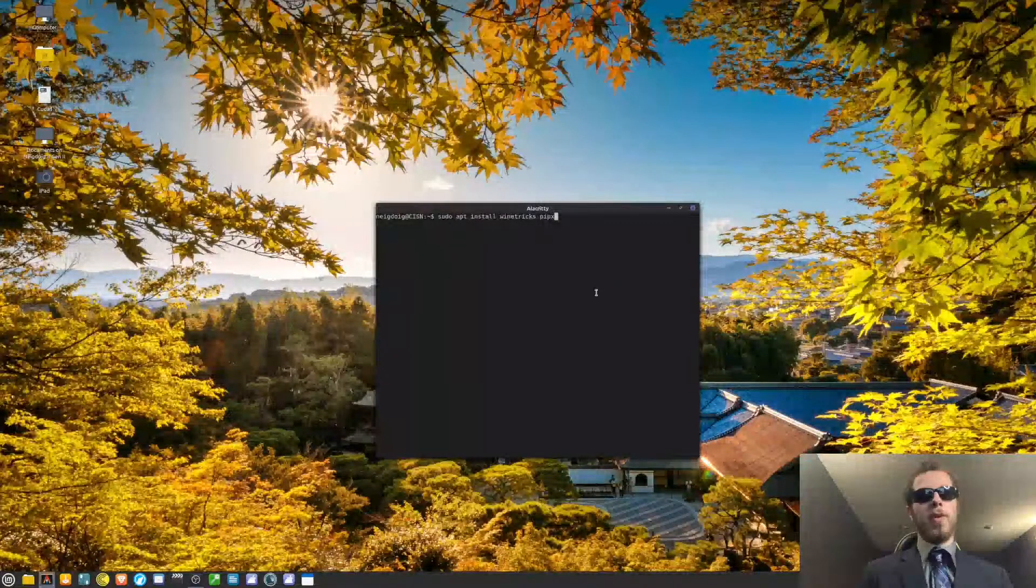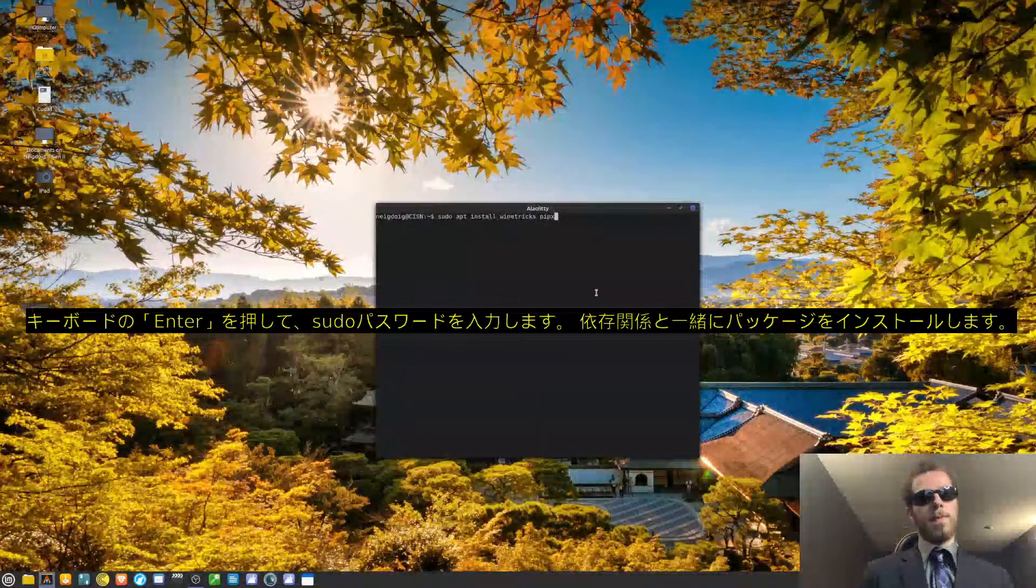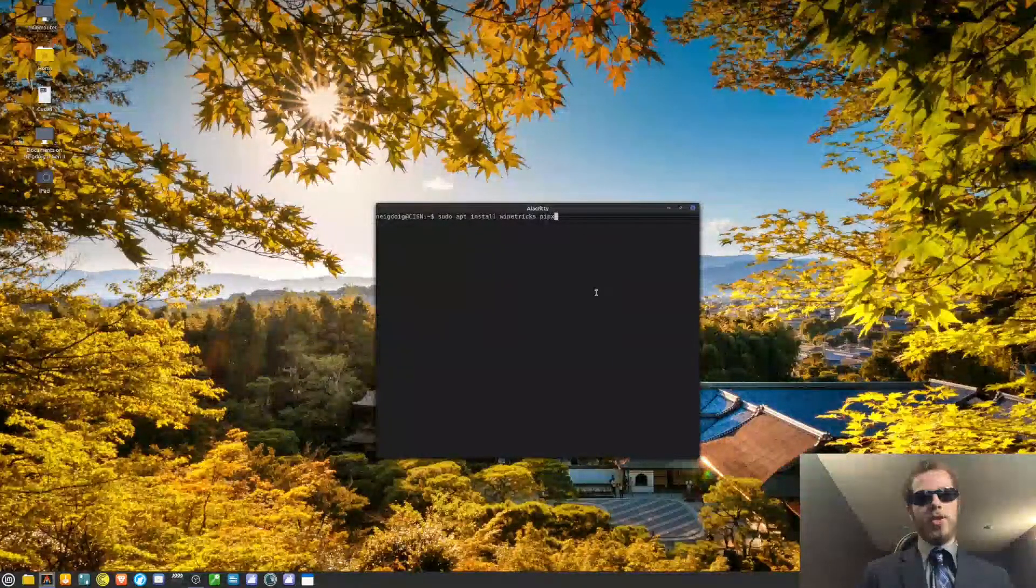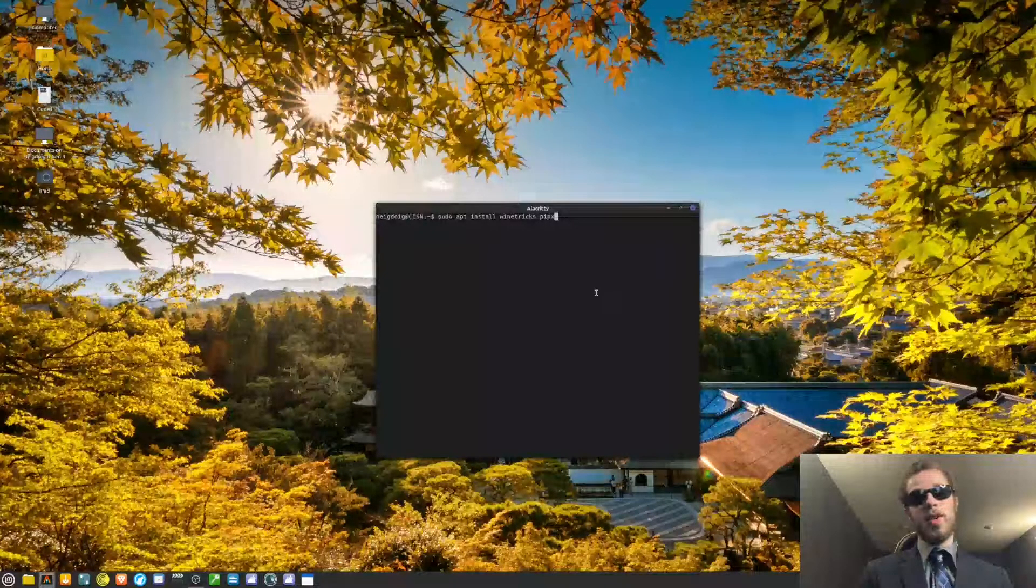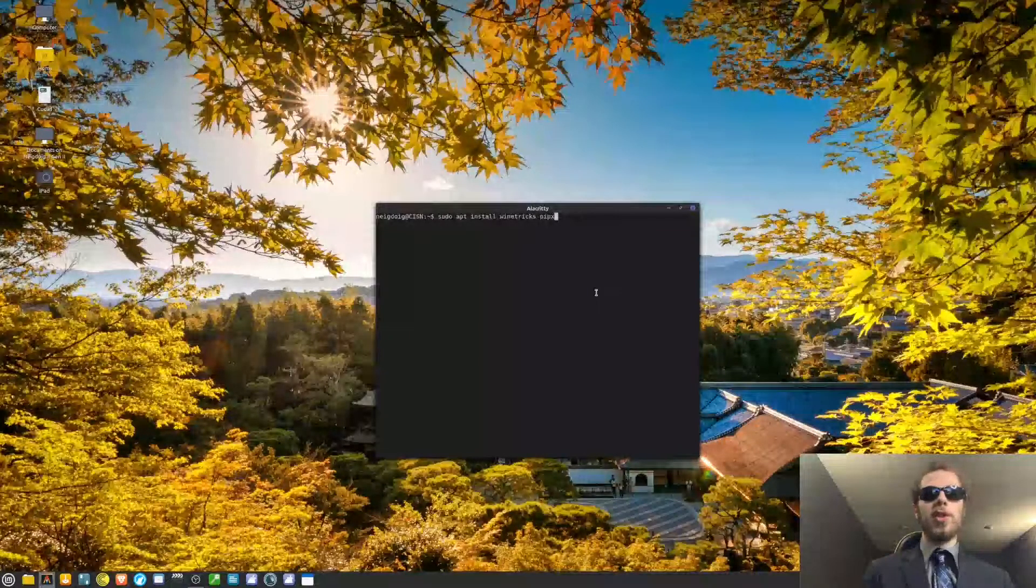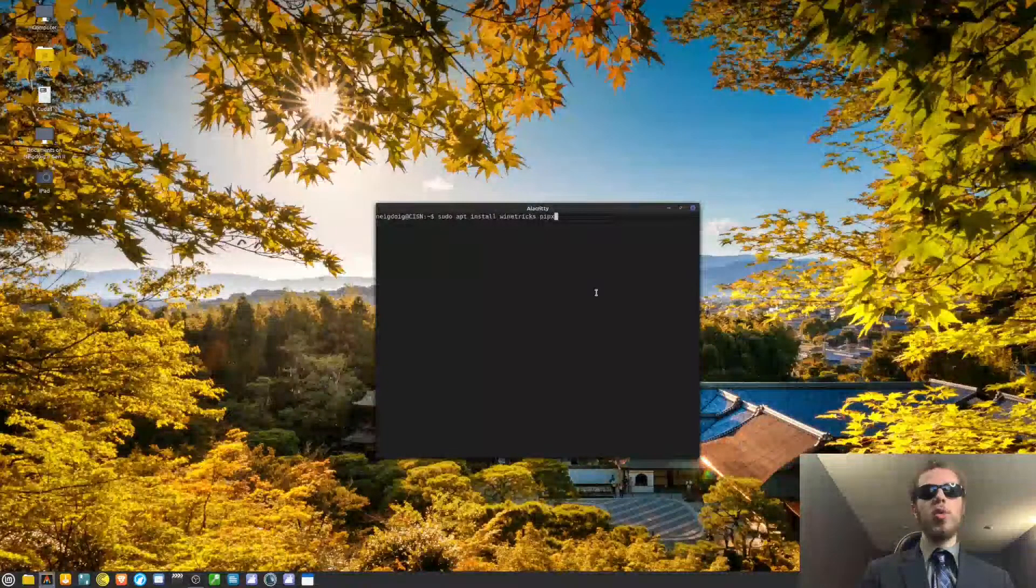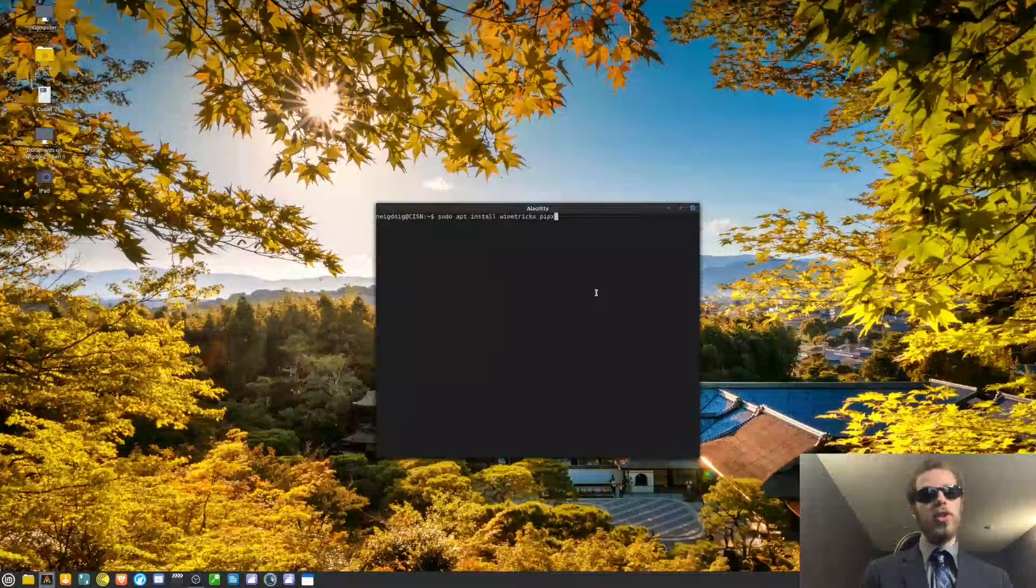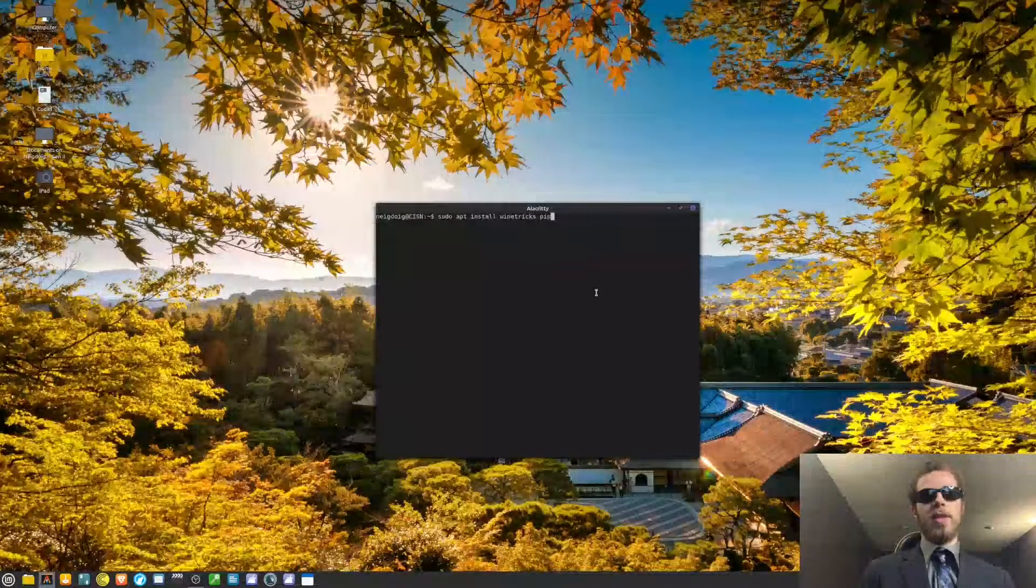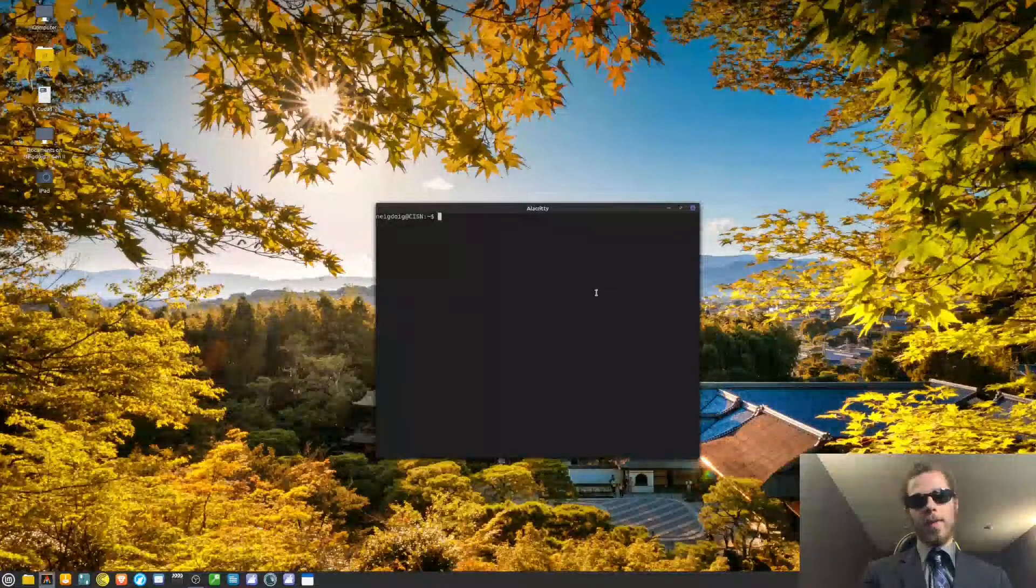That being said, you will be installing WineTricks and pipx. I have already done so. But you'll hit enter, enter your password, and then you'll install as usual. If there are any dependencies, the dependencies will also be installed. Once you use sudo, you do not need to worry, and I do mean you do not need to worry about entering your password again.